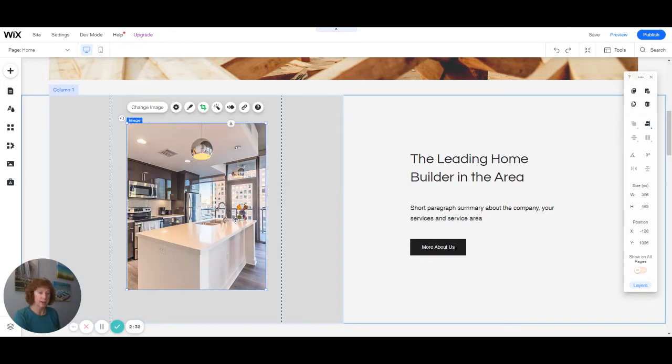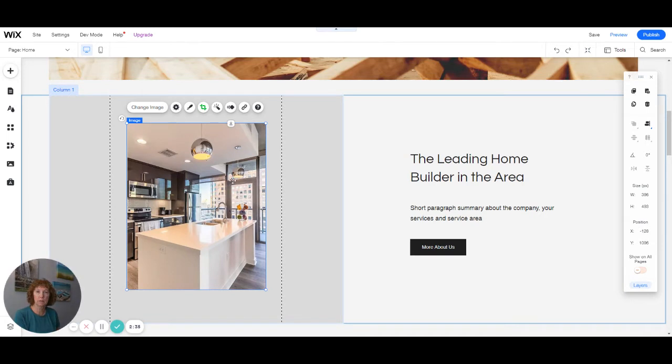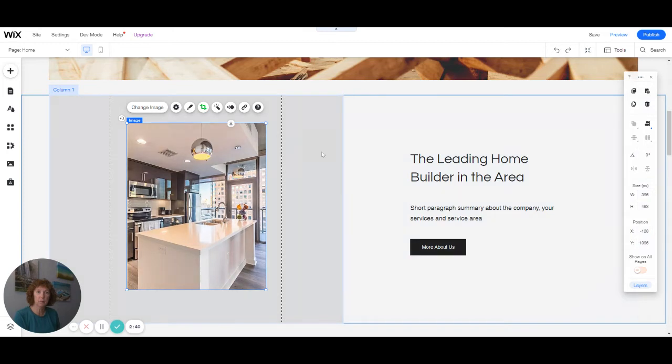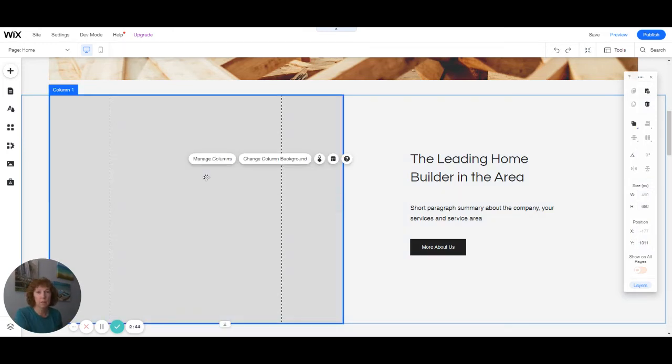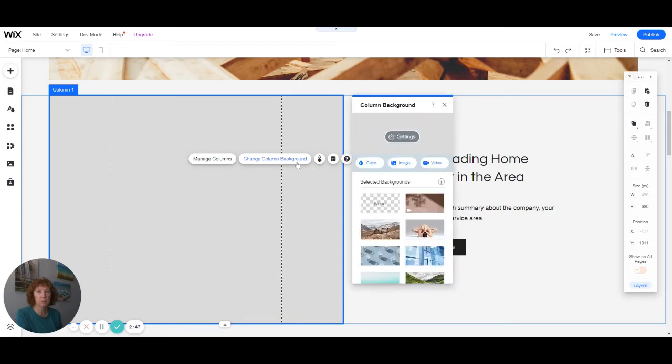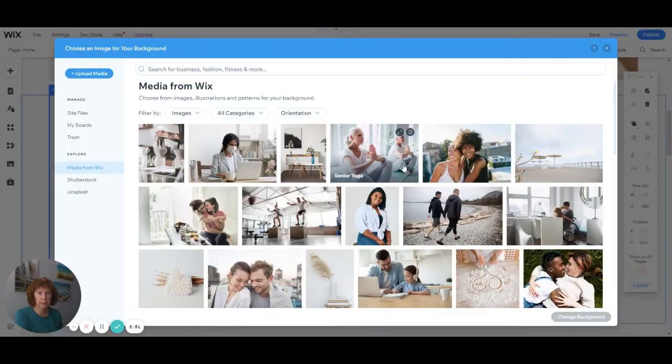If I decide I do want, I'm going to delete this with my delete key, or you can click on the trash button. If I want it for the background, the whole column background, then you want to change the column background and add an image.